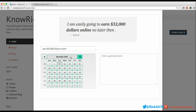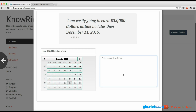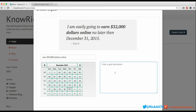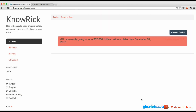The goal is to earn $32,000 online, and I want to make this happen before December 31st — so before 2015 ends. The helper text reads: 'I'm easily going to earn $32,000 online no later than December 31st, 2015.' On the right-hand side we have the goal description field, so I'll enter: 'To bring so much value to the market that the only option they have is to apply the rule of economics and pay me.' Then I'll click Create.